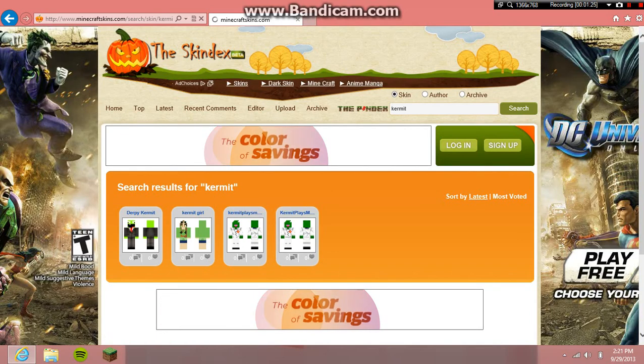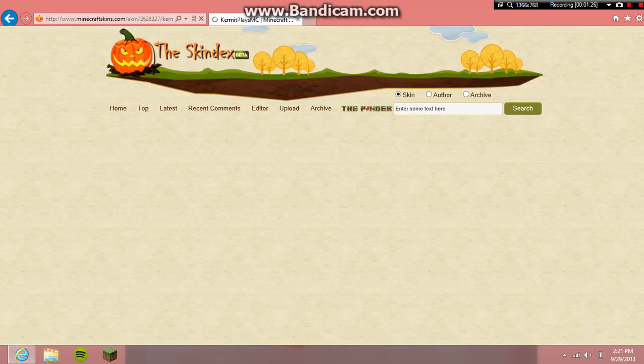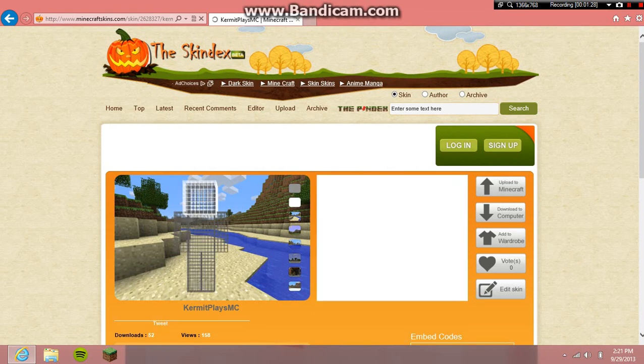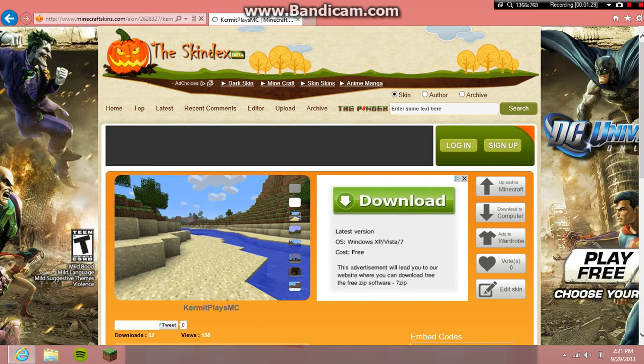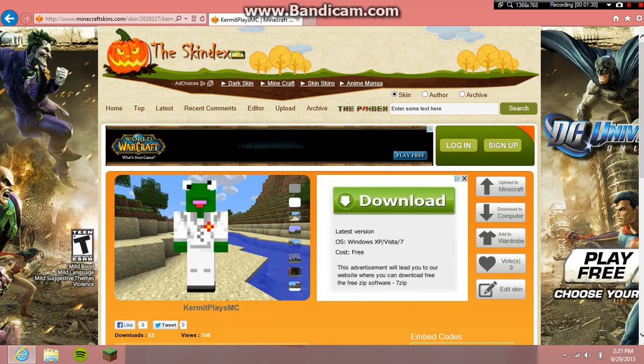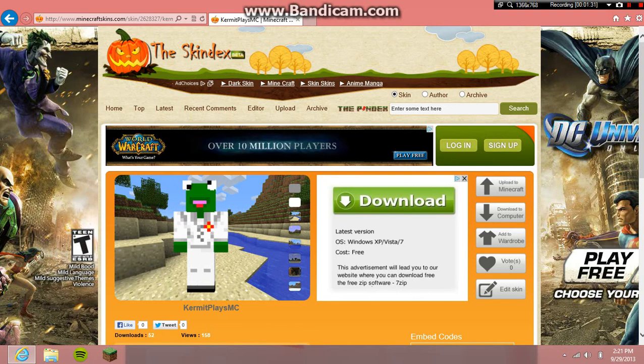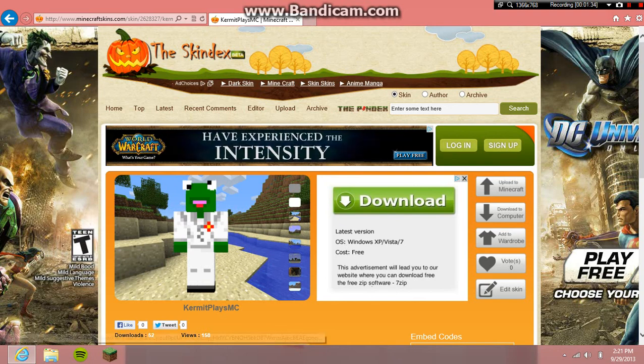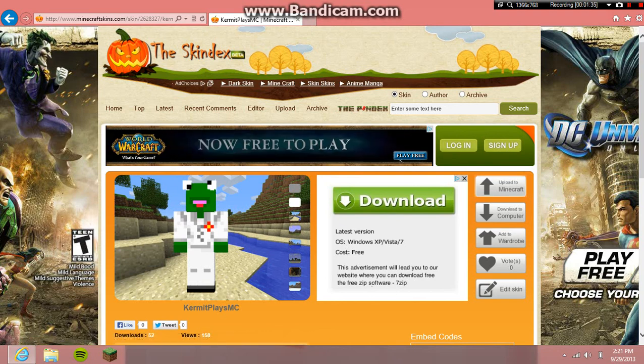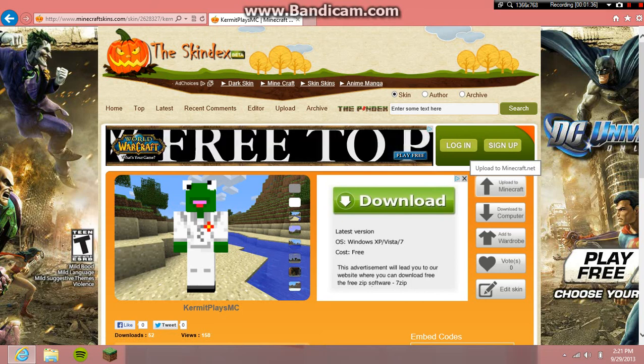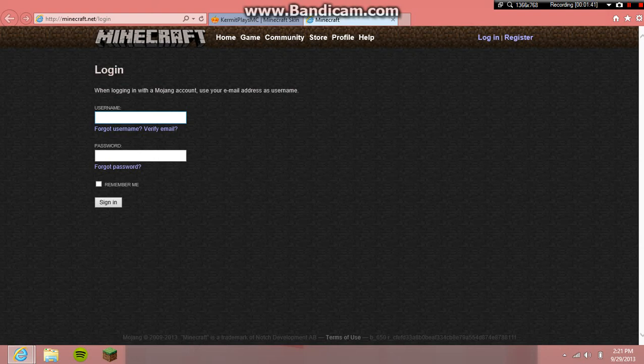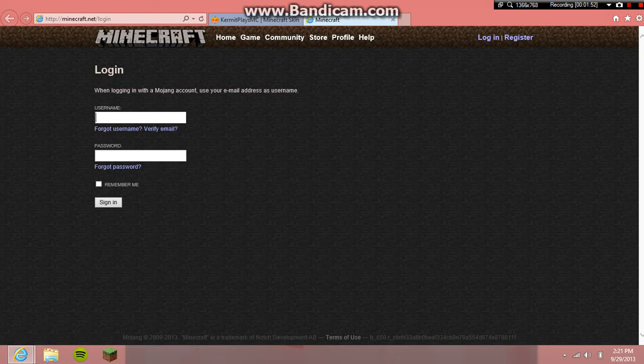Right, now go to 'Upload a Minecraft'. But the thing is, you have to have the full version of Minecraft, and you have to put your username and password. Wait, I'll be back when I put my username and password.